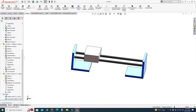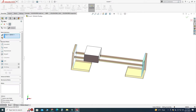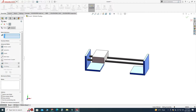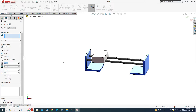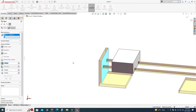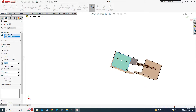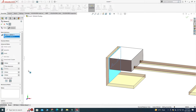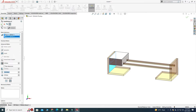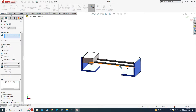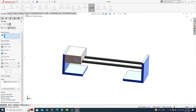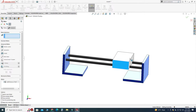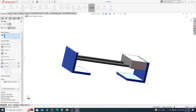Let's go to Mate, then Advanced Mate, and here you will find the Limit Distance Mate option. I will select this face and this face — not this edge, not this edge. Here I will write 0 and here I will write 190, then select OK. But now you can see that the limit distance mate is not working correctly — the distance should be 150, not 190, and I am using this face and this face as reference.